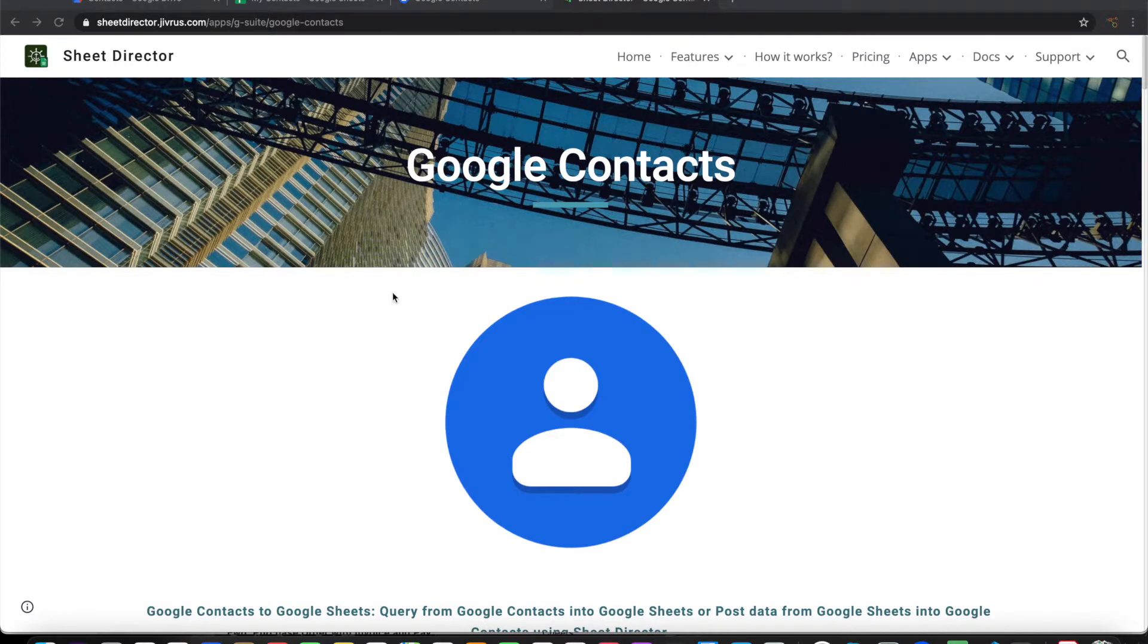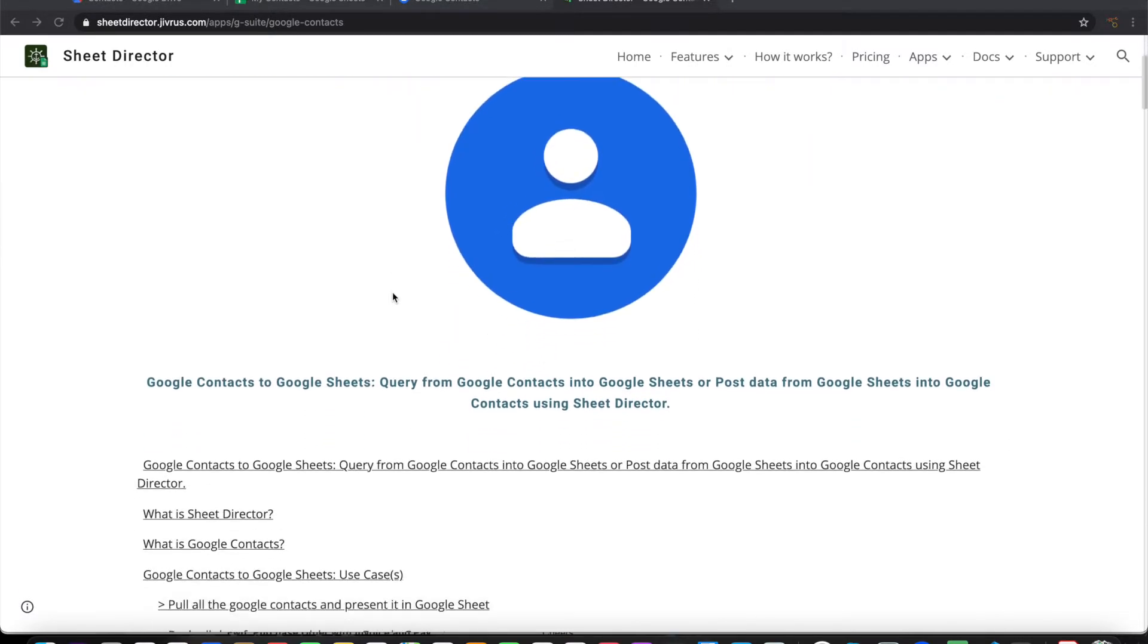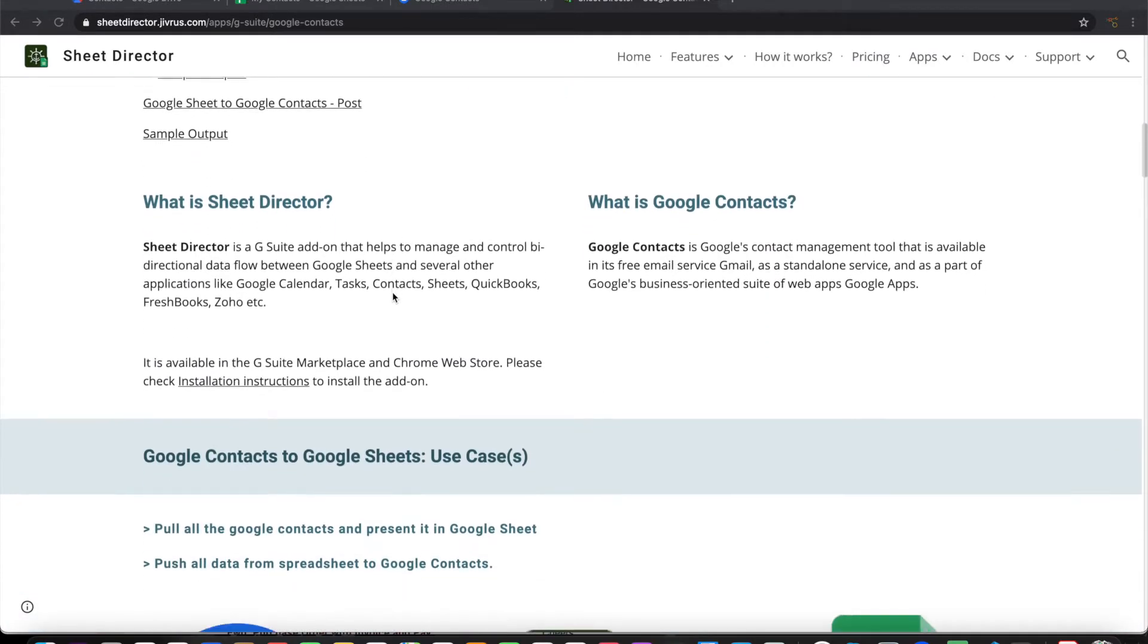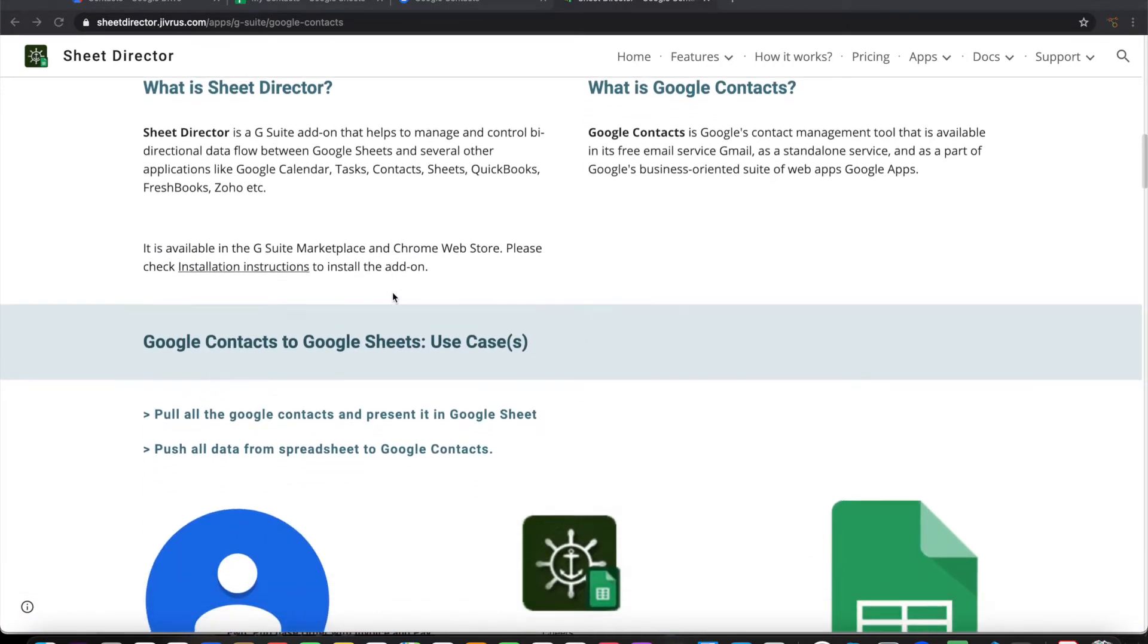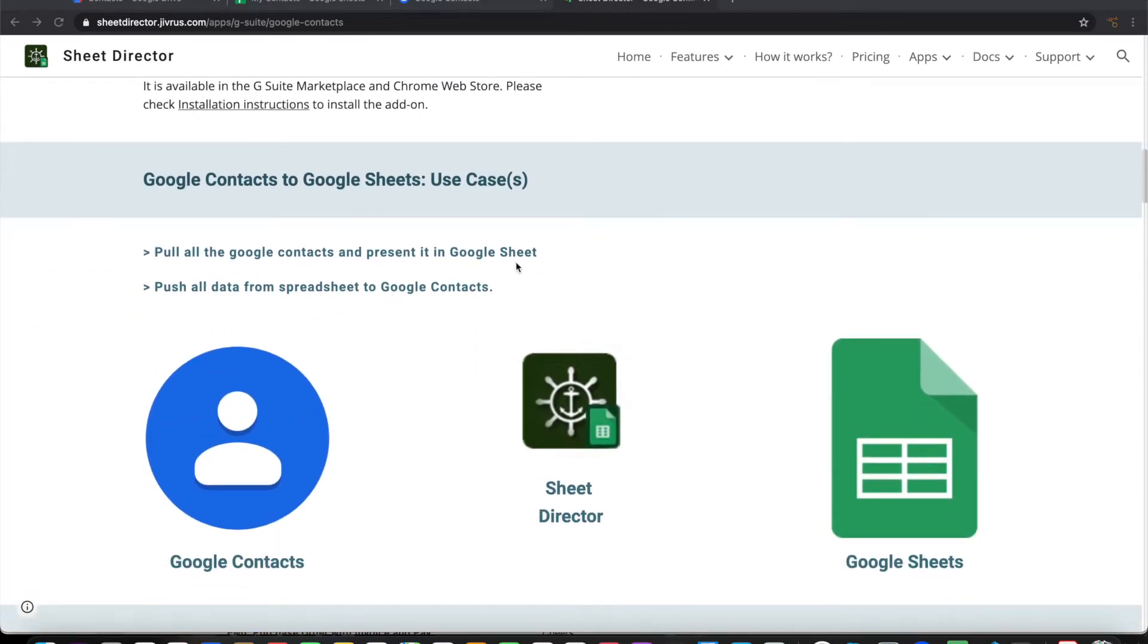Using Sheet Director we can query Google Contacts and present that into Google Sheets, as well as post data from Google Sheets into Google Contacts.